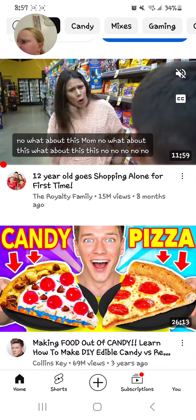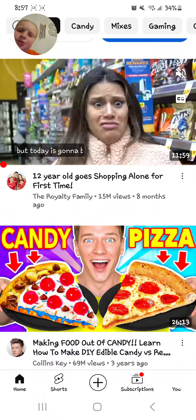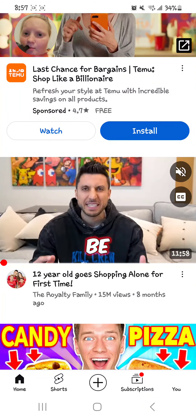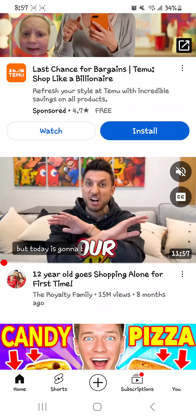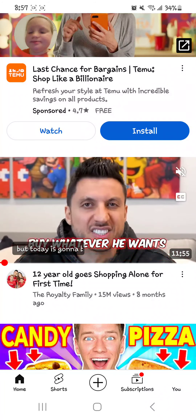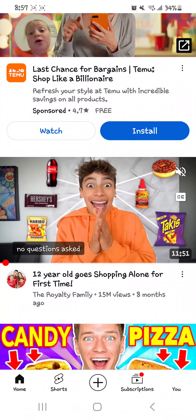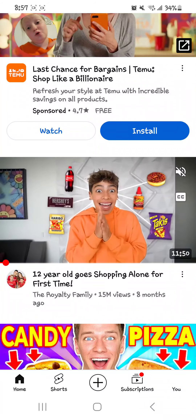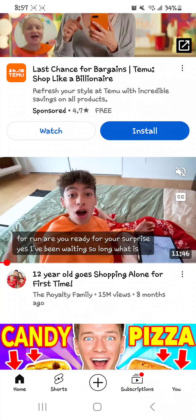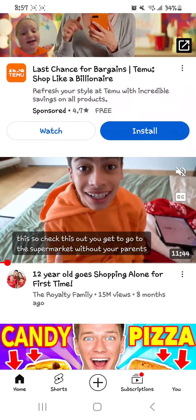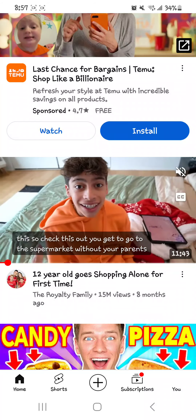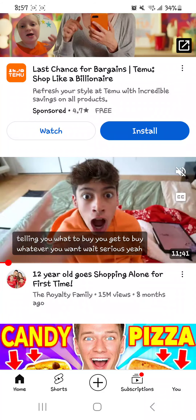Oh my goodness, everyone, welcome back to my channel! If you guys are new here, I'm Bentley, and in today's video I'm going to be showing you guys how to upload a YouTube video. Most of you most likely want to be YouTubers, so let's get into it.